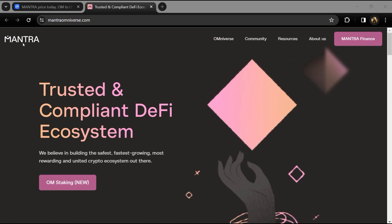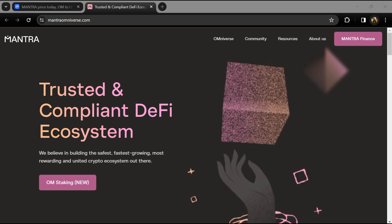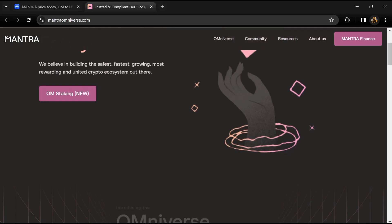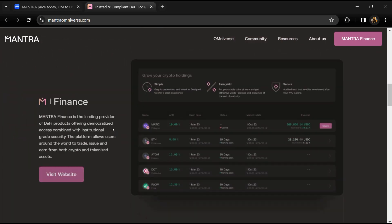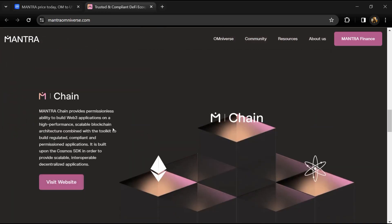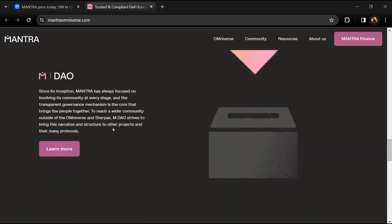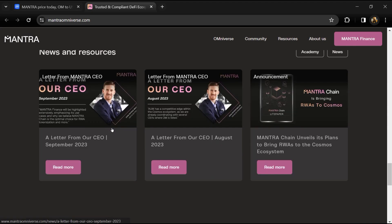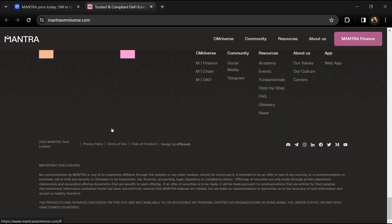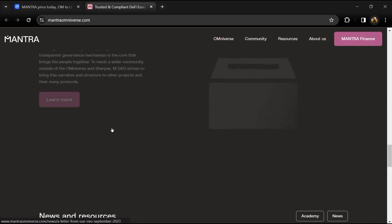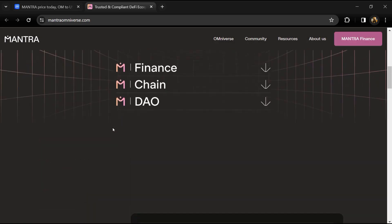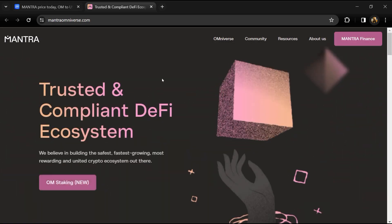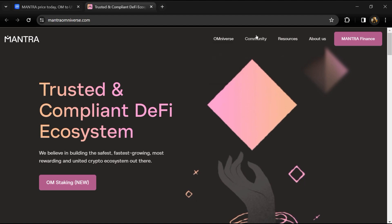It encompasses the DAO, Mantra OM Nodes - a blockchain infrastructure as a service business that includes retail staking, institutional delegation, node management, and white label validator operations - Mantra OM Chain, a protocol for regulated assets for the Cosmos ecosystem.